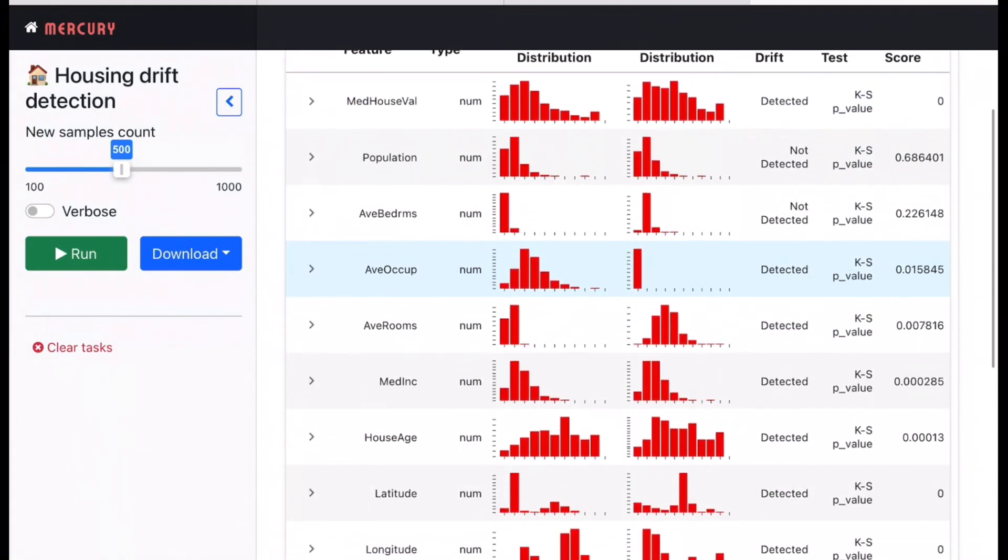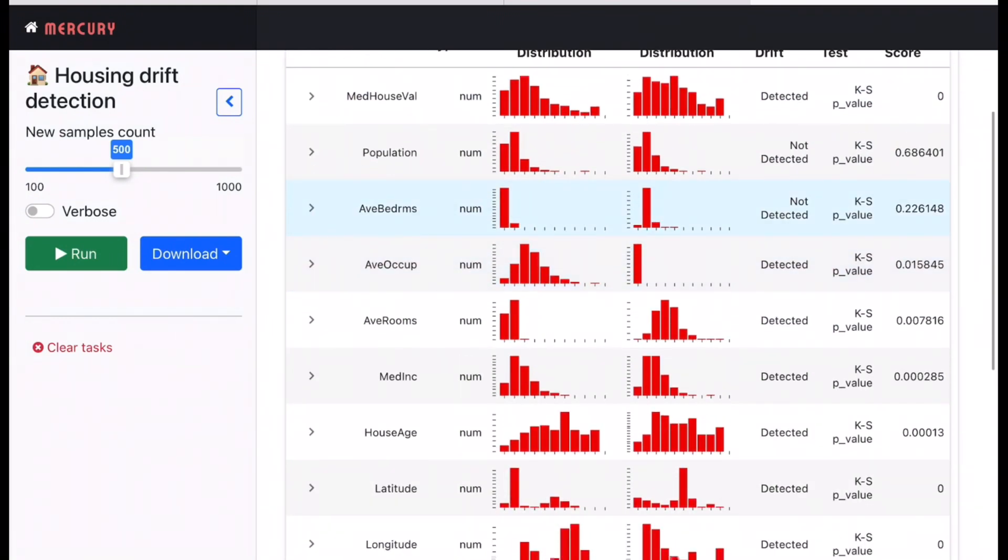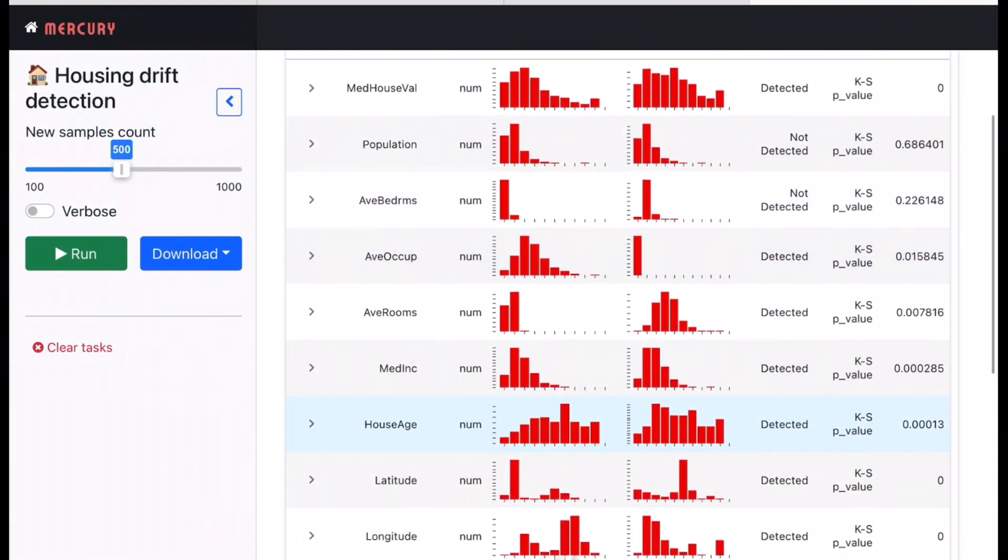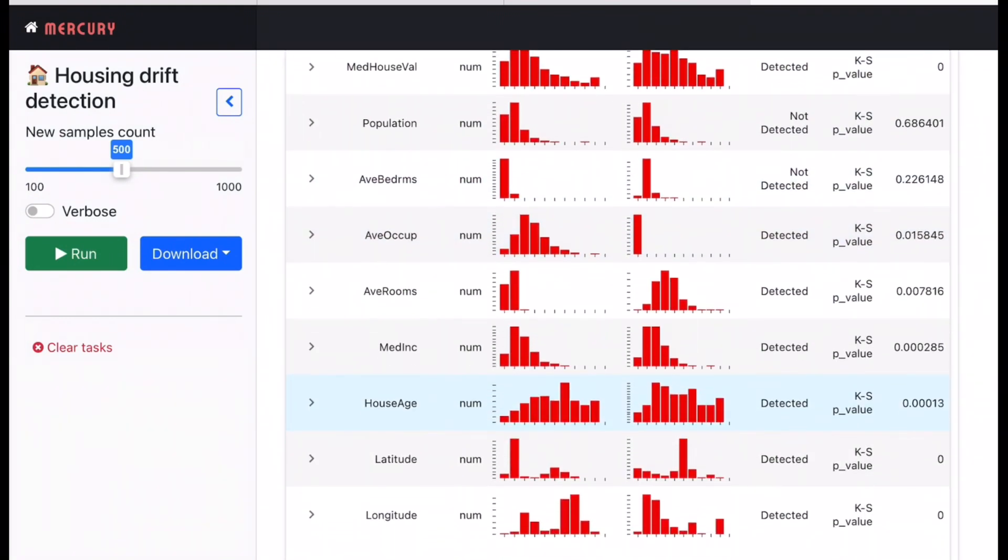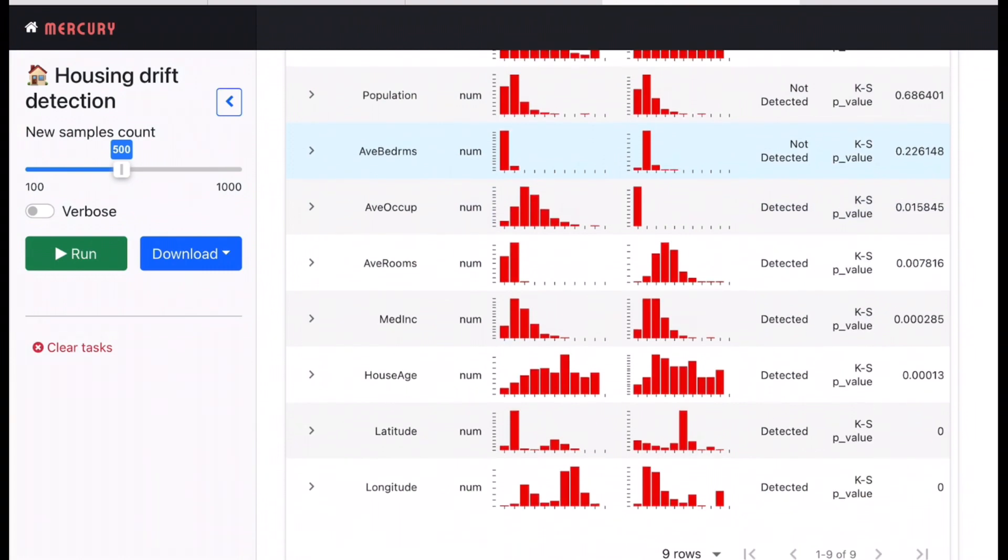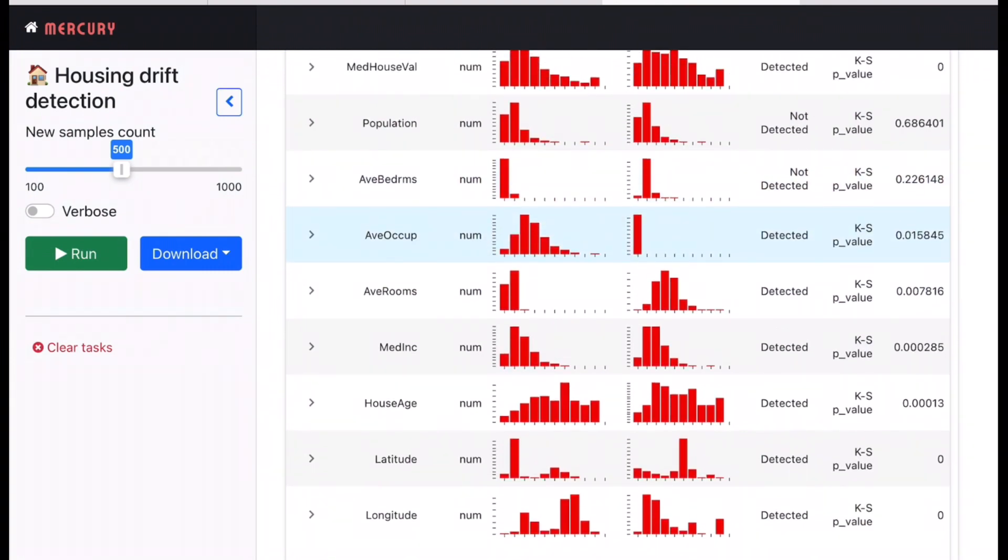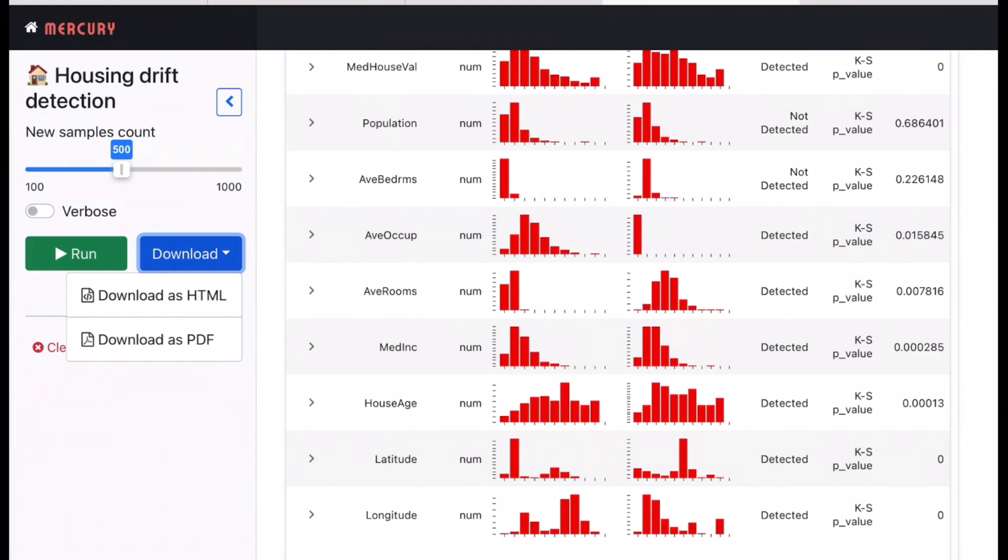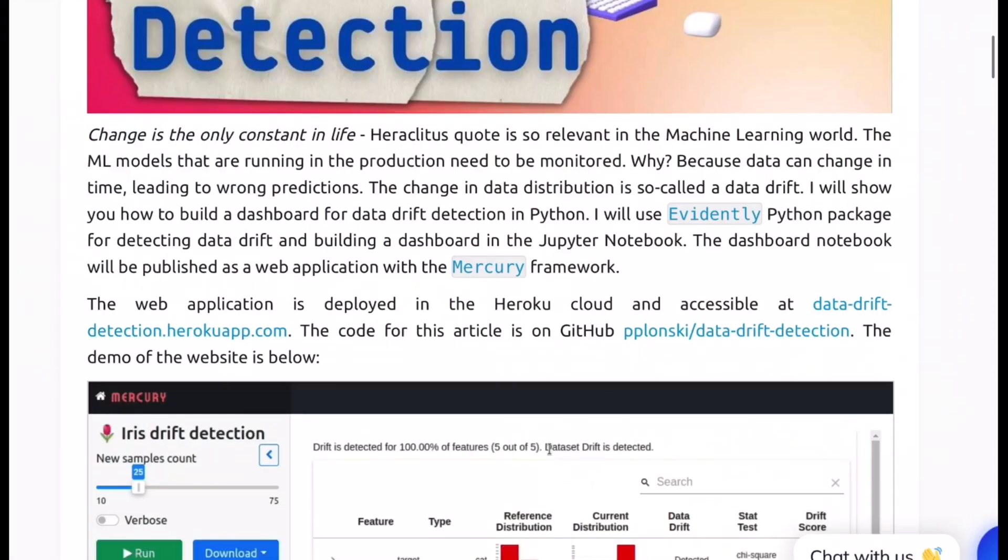Then for example if we see house age which is this column we can see the distributions are a little different over here. So the system says it's detected and similarly for other features as well we have some idea to what's happening. It also gives you a functionality to download all of this as a PDF report or as an HTML document. Cool. So let's go back.